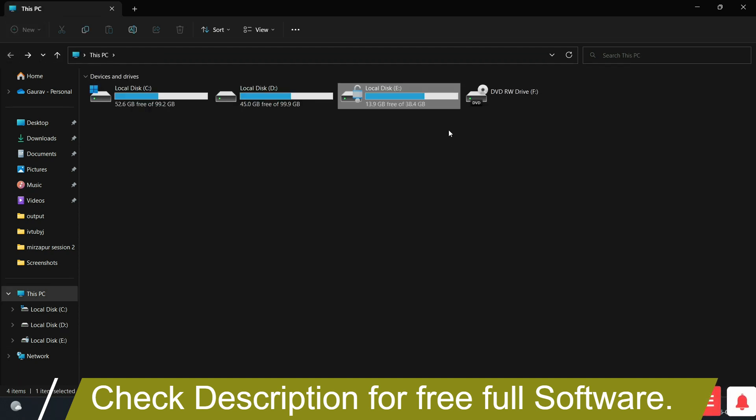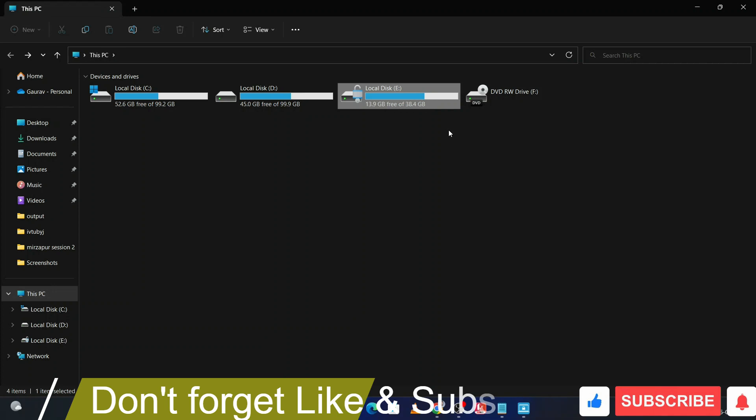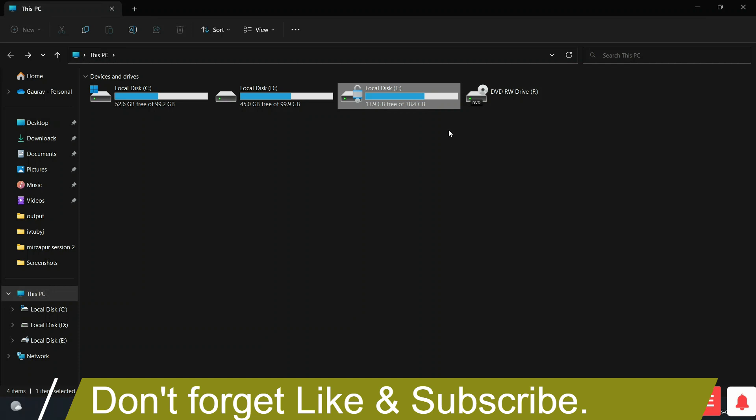Check the description, there is something for you. That's all about this. Don't forget like and subscribe for more related videos, and thanks for watching.